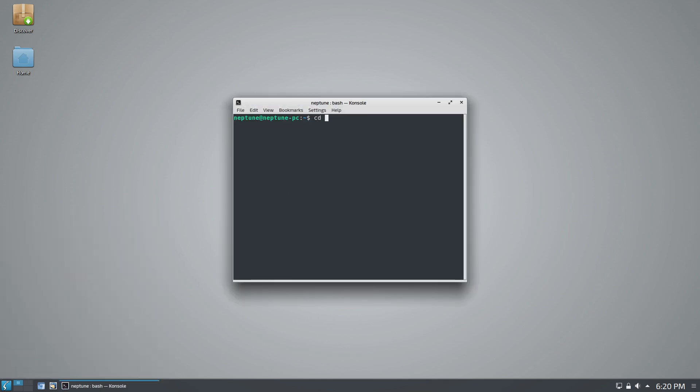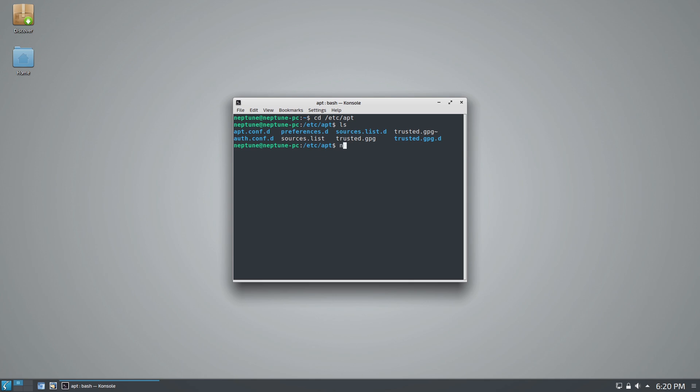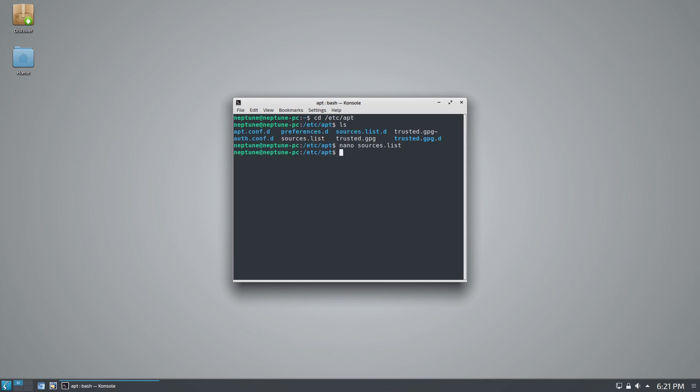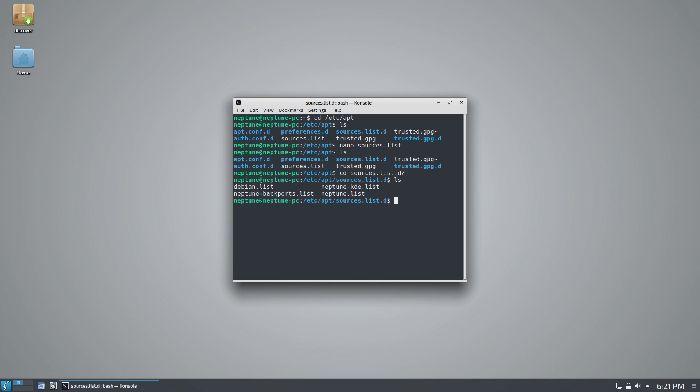Let's have a look at our repositories. So /etc/apt, let's do nano sources.list. Here we have Buster updates contrib and the non-free, so it is going to be working with more of those out of the box. In the sources list directory, we have a Neptune plasma list, a Neptune list Debian, and Neptune backports.